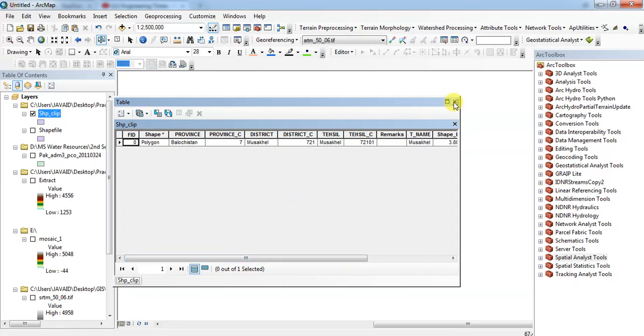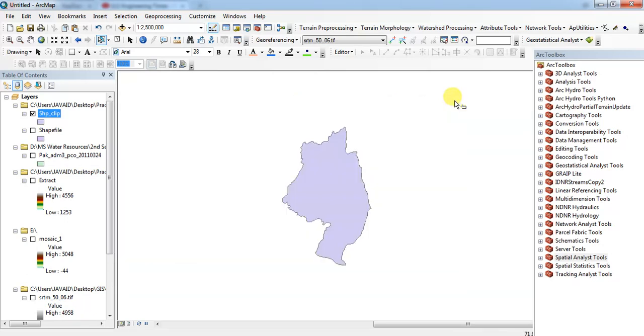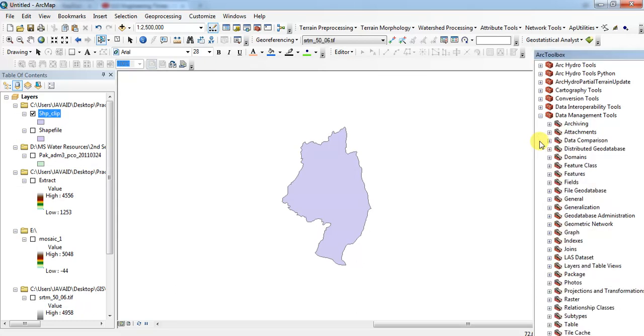In order to find the area, first you have to convert the geographic coordinates into projected coordinates. For that you will select the data management tool.